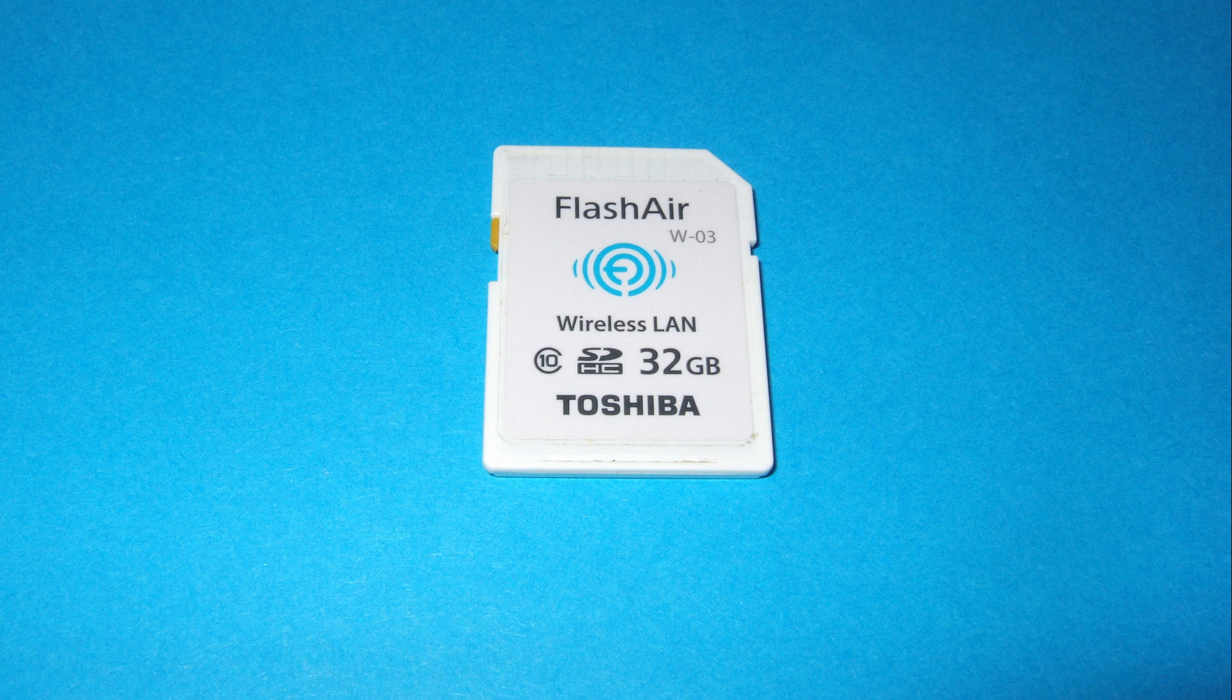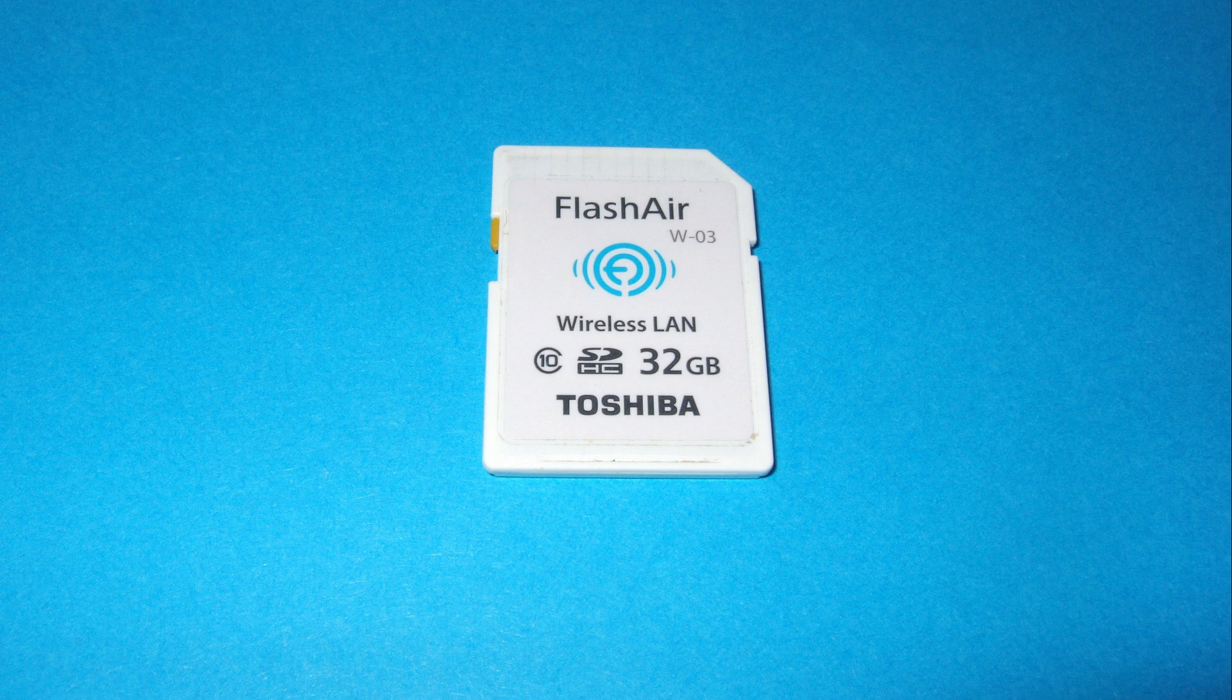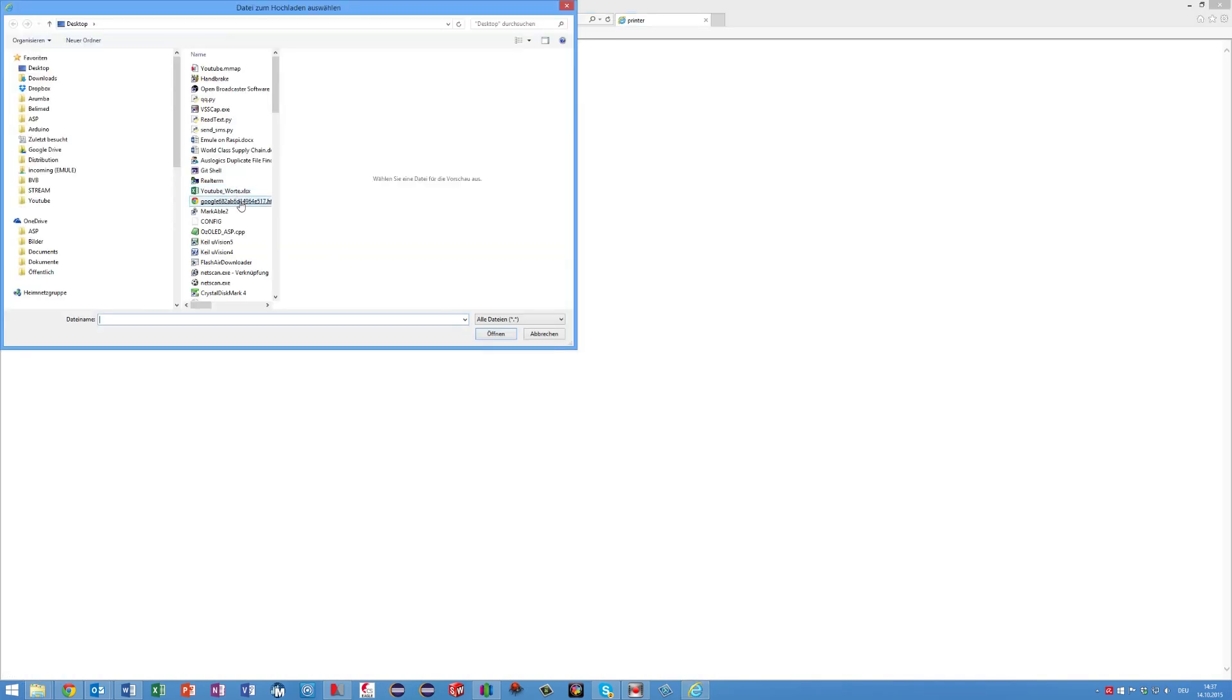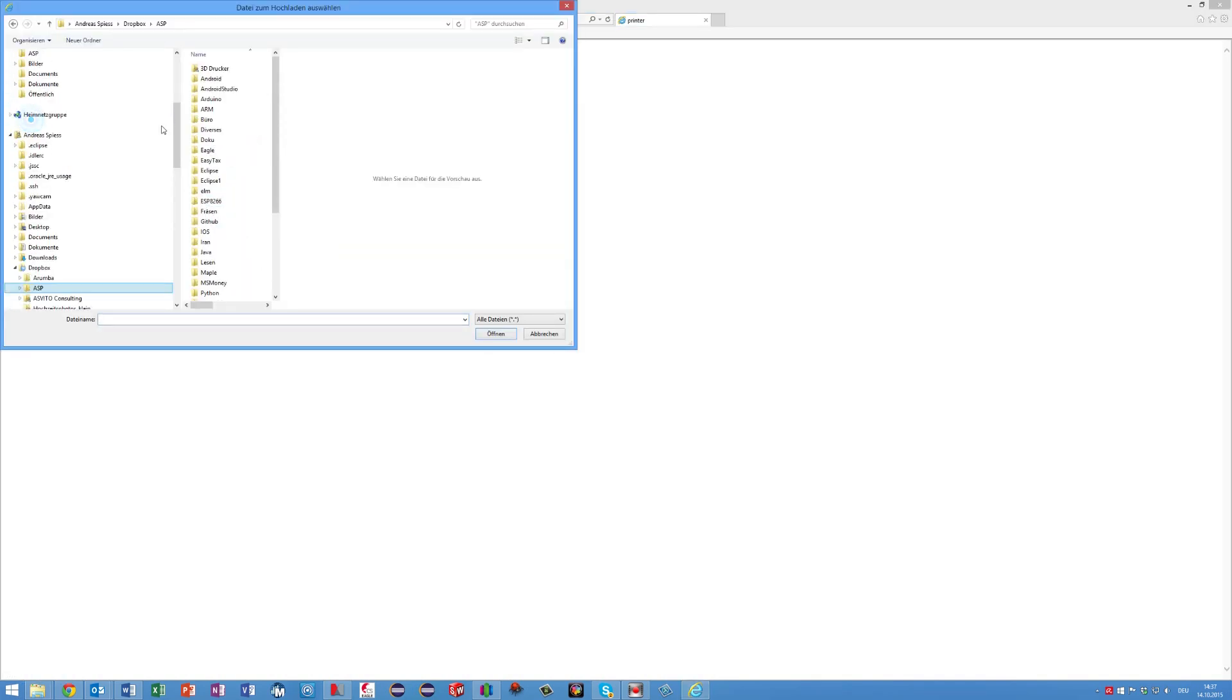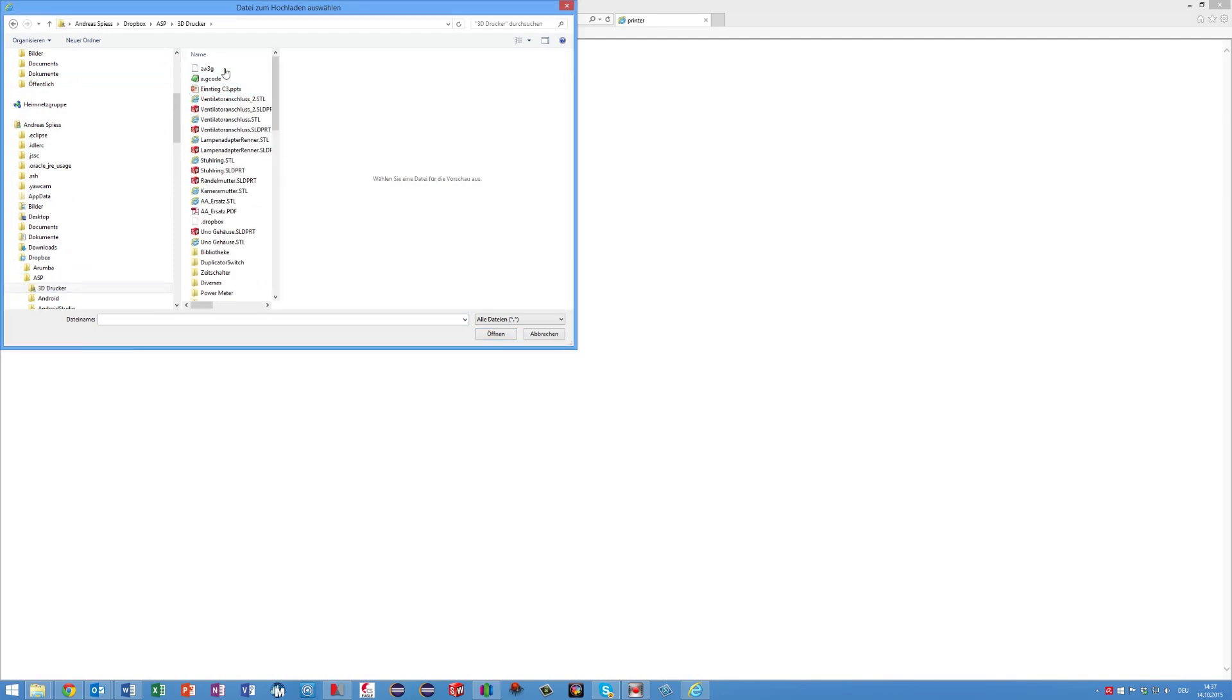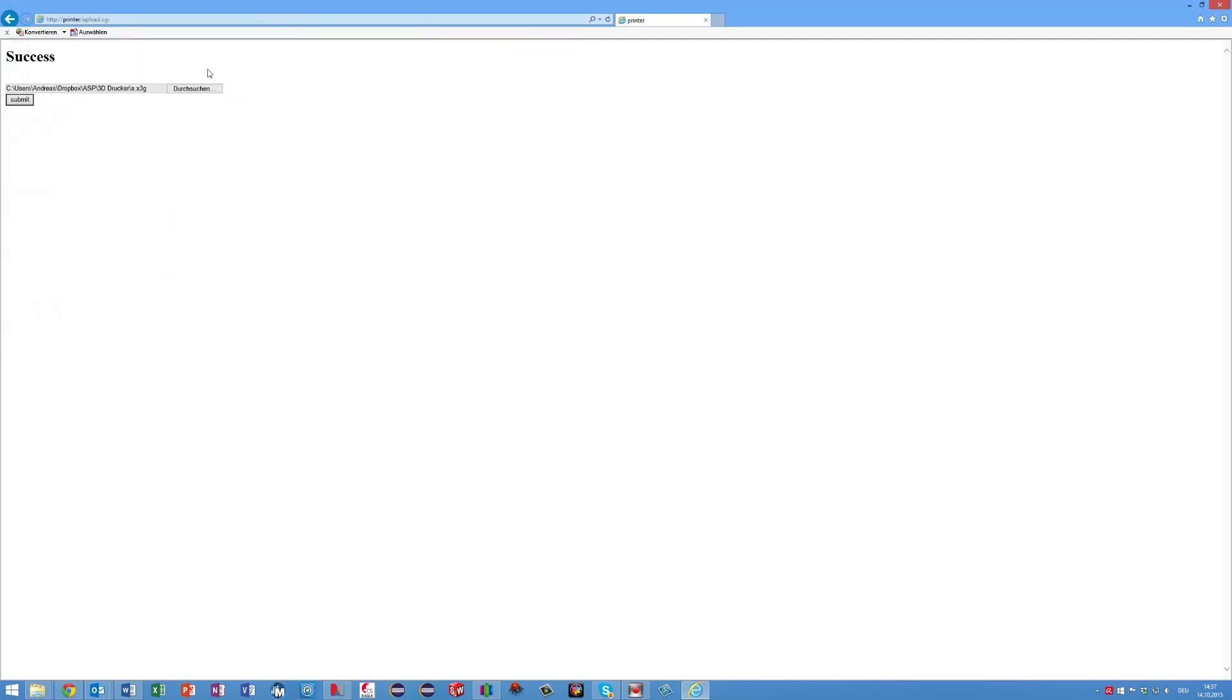I will show you in a minute the details on how to initialize the card. To upload a file to the printer, I call the IP address of the Flash Air with the extension upload.cgi, select the file saved before and submit it for uploading. After a few seconds, the file is transferred over the air to the 3D printer and ready for printing.